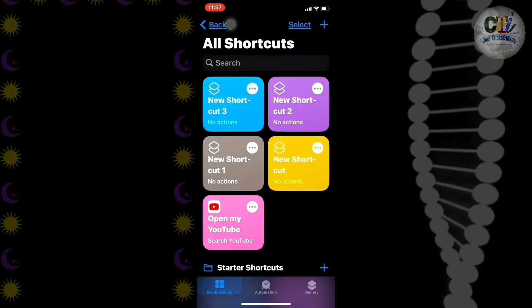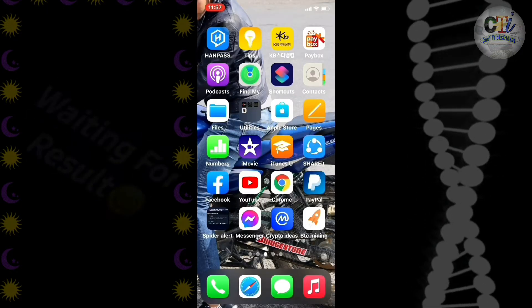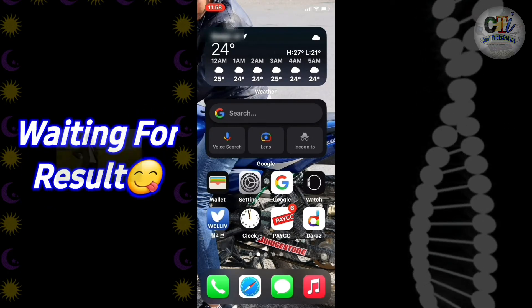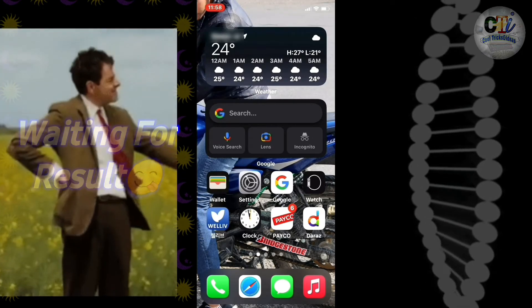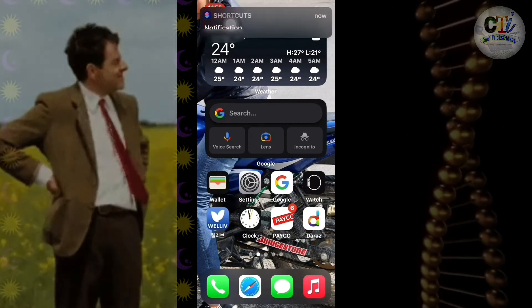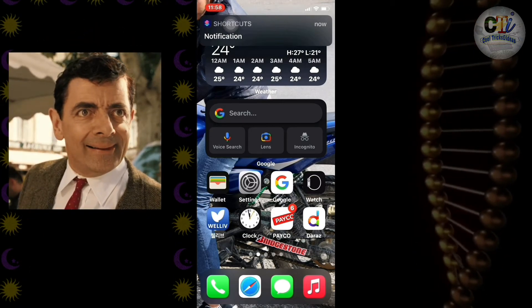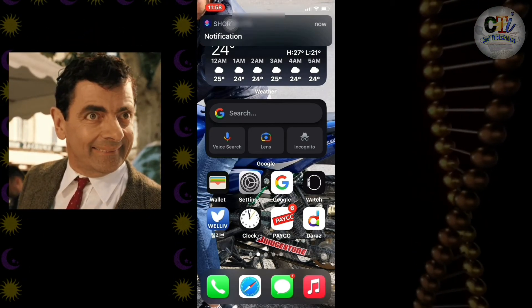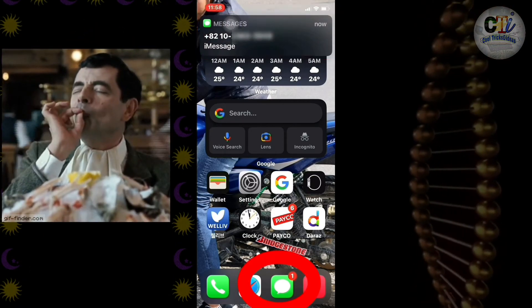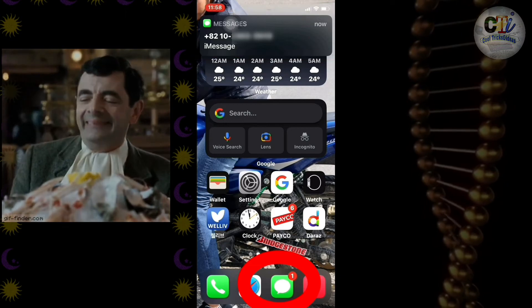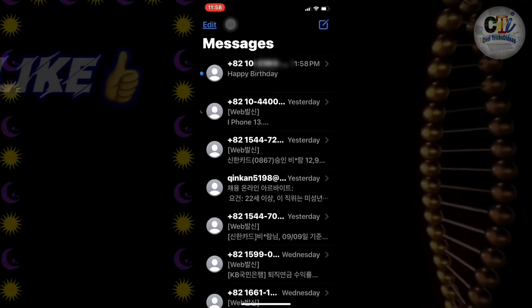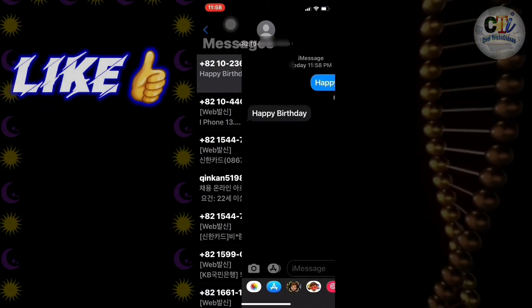Now go to the home screen and wait for the message. Finally I got that message I had scheduled before. So that's all in this video guys.